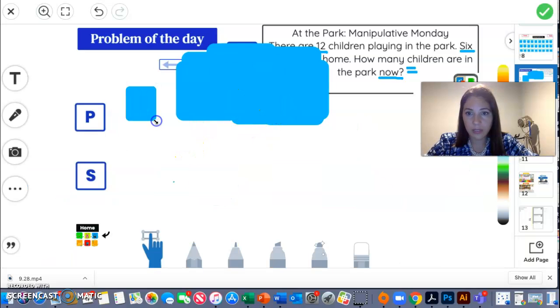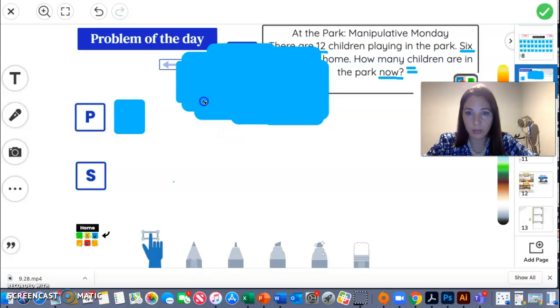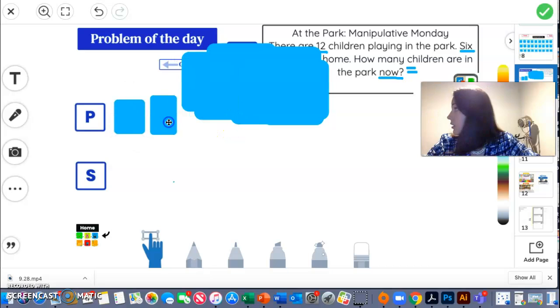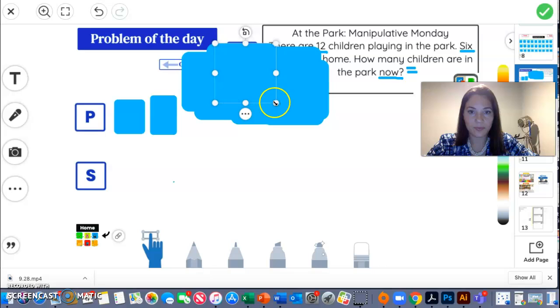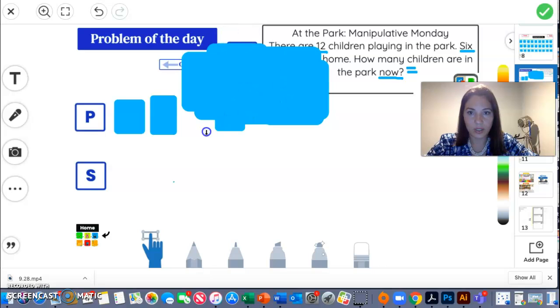All right. So this is kind of what you did right now with the linking cubes. So that we can do that.